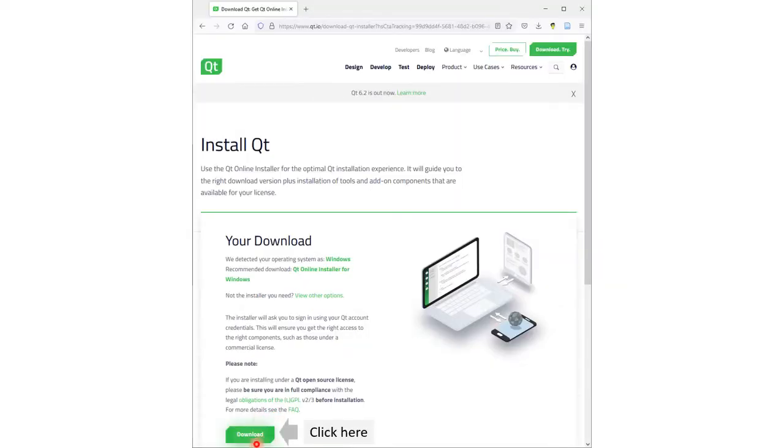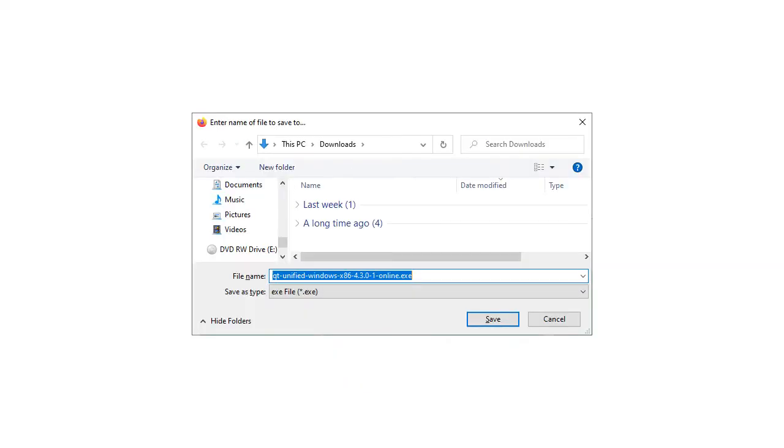Click on the Download button to start downloading. Save the executable to your download folder.